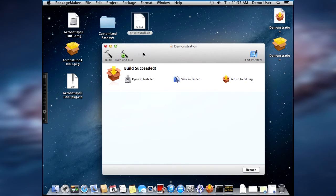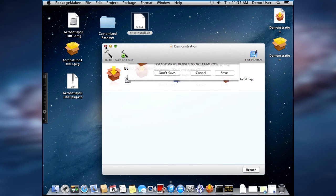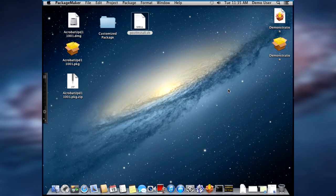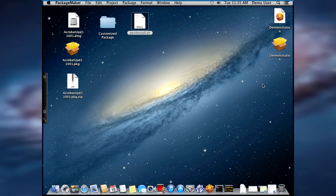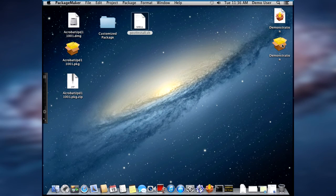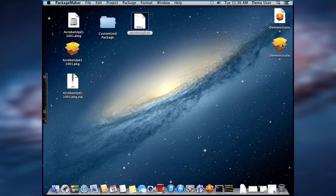So let's close the package maker. And yes, we are going to save our changes. And the final step is to test our new installer. So let's do that.